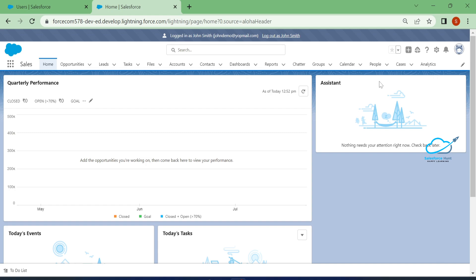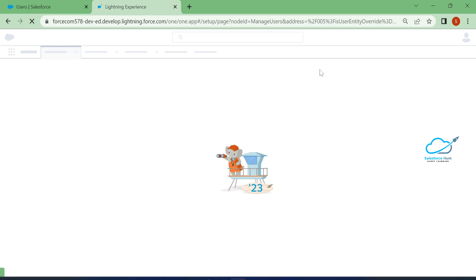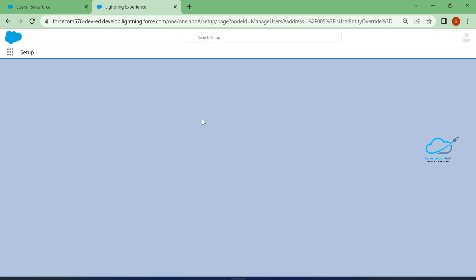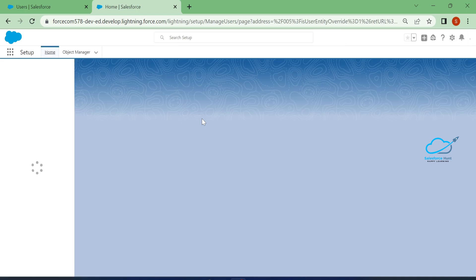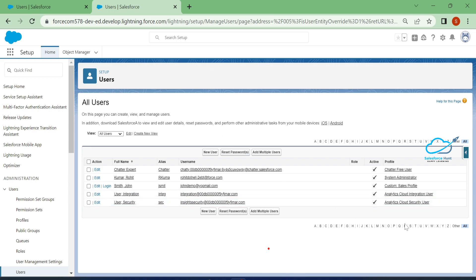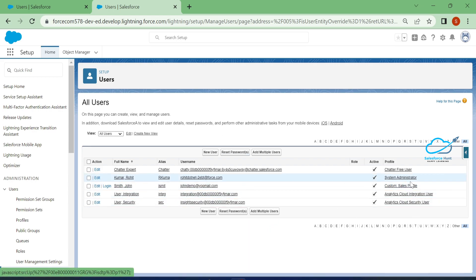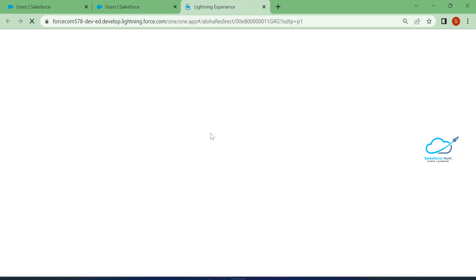First of all, let me log out this user and go to that particular profile. Under Users, you can see the profile — Custom Sales Profile — because this user has that profile. Just click on Custom Sales Profile.